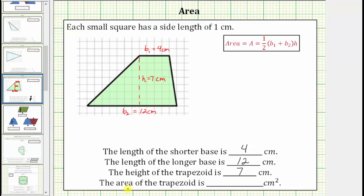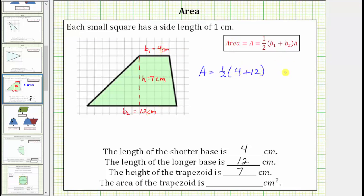Now we're asked to find the area of the trapezoid, which is the number of square centimeters that will fit inside it. The area of a trapezoid is equal to one-half times the quantity base one plus base two times the height. So for this trapezoid, the area is equal to one-half times the quantity four centimeters plus twelve centimeters, times the height, which is seven centimeters.